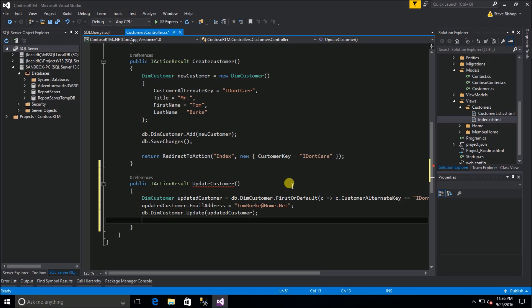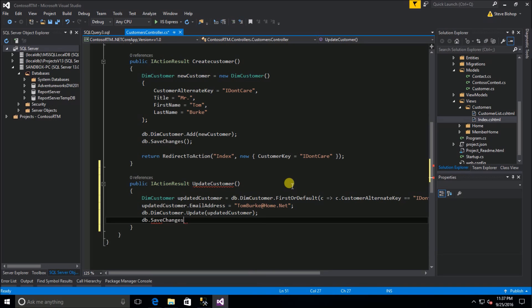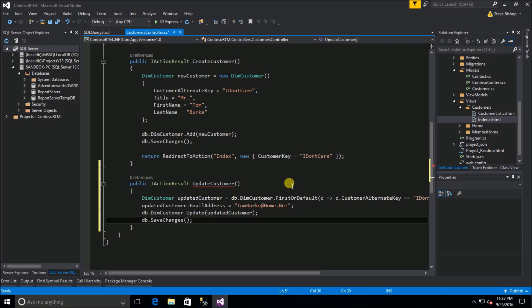Now that should save the changes at least to the context and our change tracker is aware of the changes, but what we need to do now is in order to propagate those changes back to the database we call the save changes method.